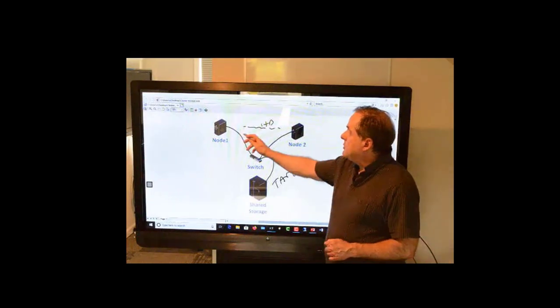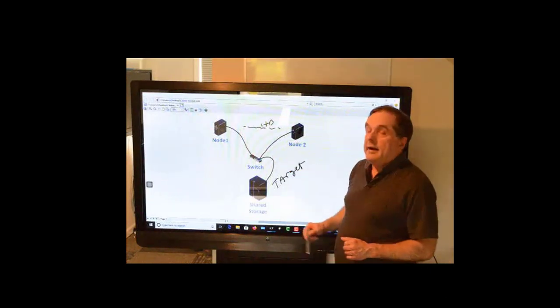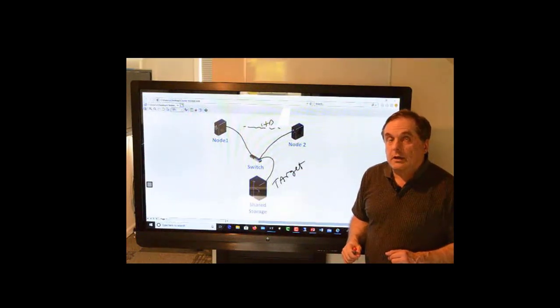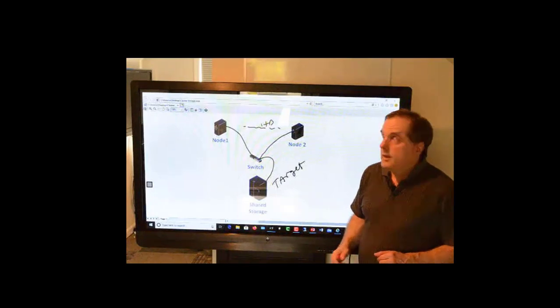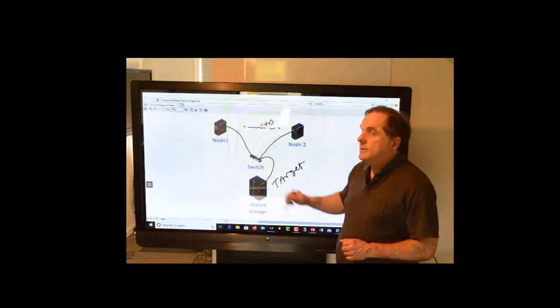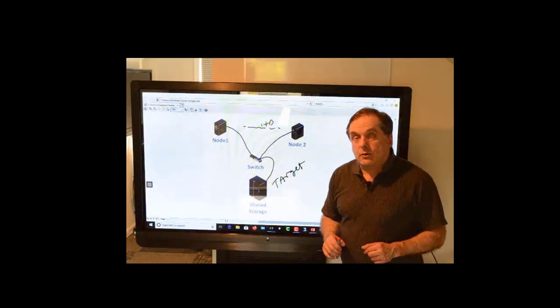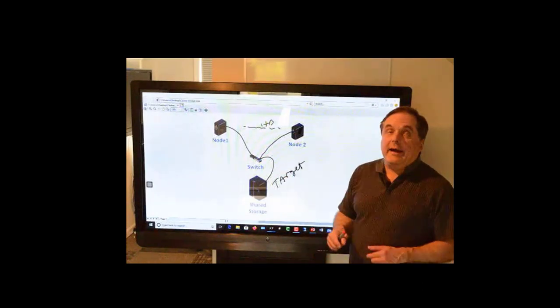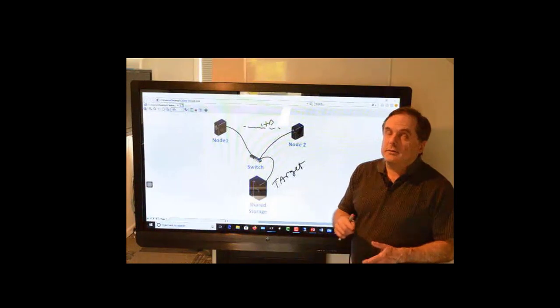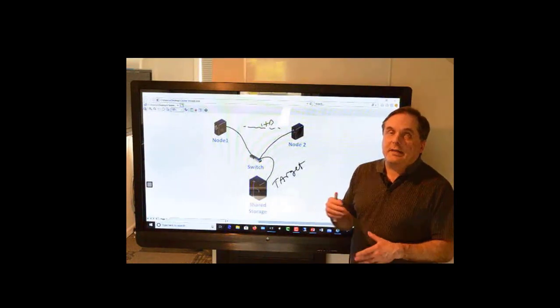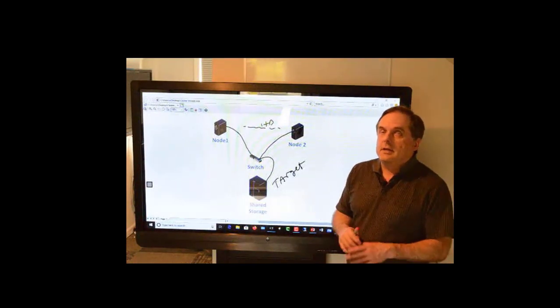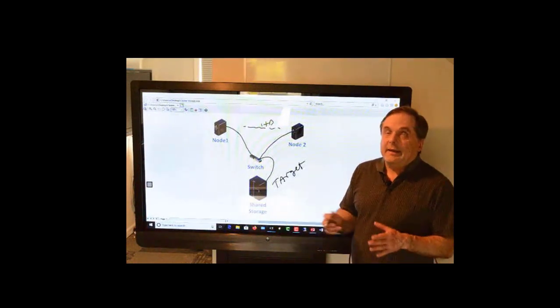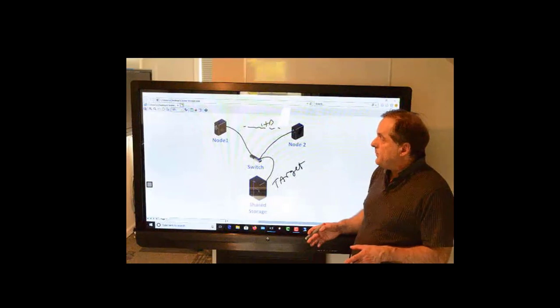So these two nodes will have Windows Failover clustering installed on them. They'll connect to this storage, and then we will add in applications, file shares, scale out file shares, all different types of things in different videos.